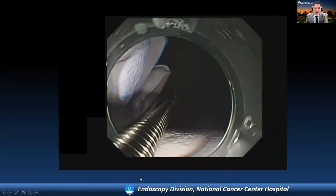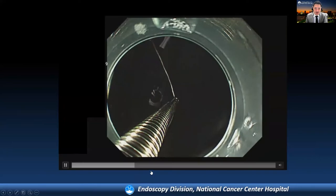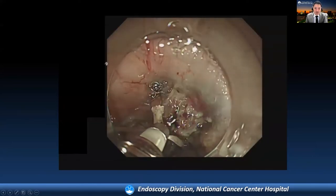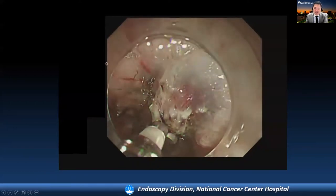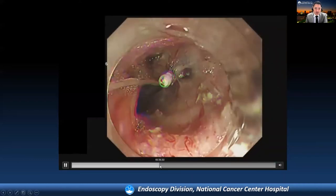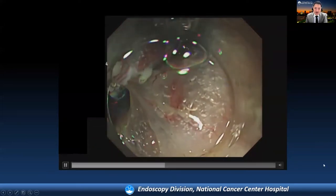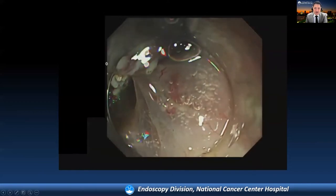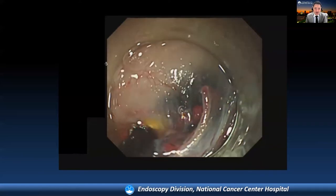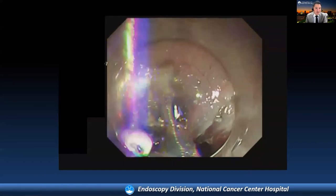We used the clip-line traction technique. A line was tied to the end clip outside the patient, then a clip with the line was introduced and deployed to the backside of the specimen. When the line was pulled through the mouth, the submucosal layer was well exposed and lifted up with satisfactory traction. This procedure allows us to perform easy and fast submucosal dissection.